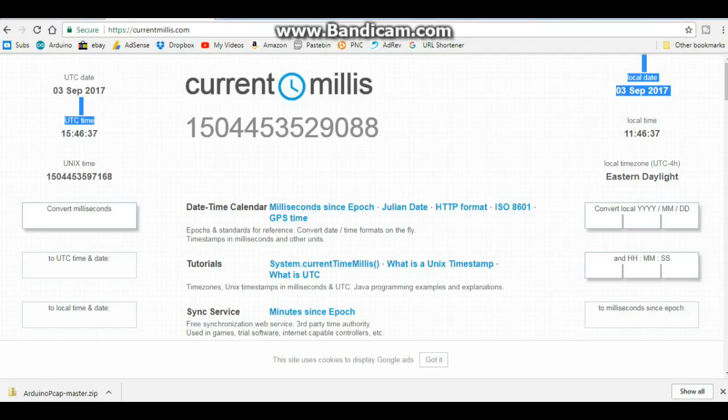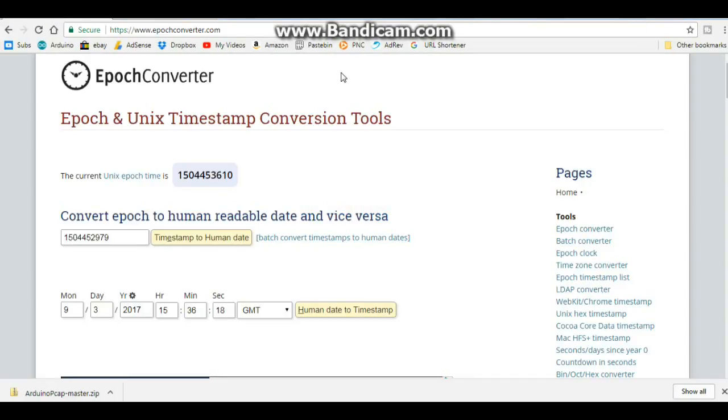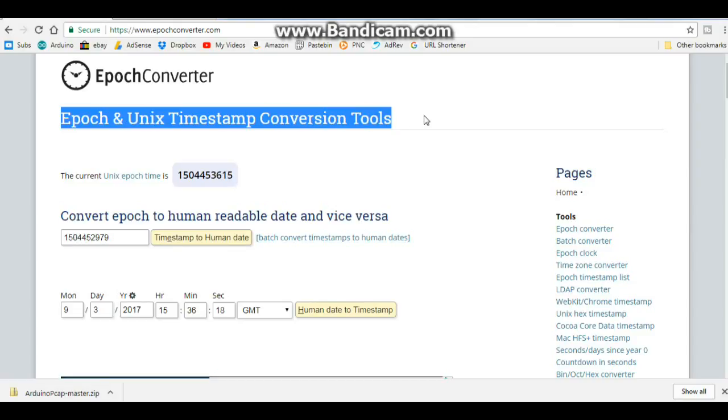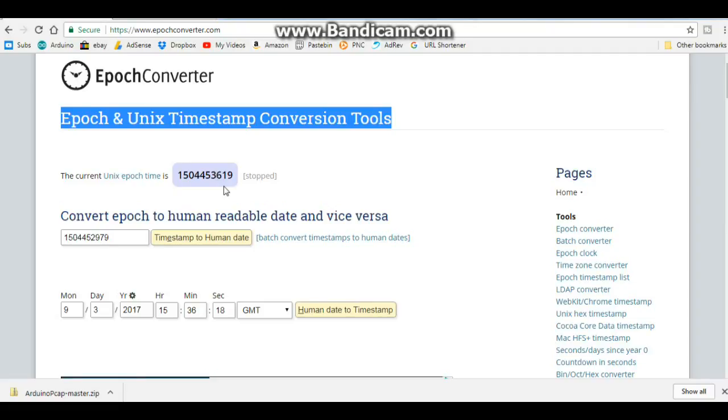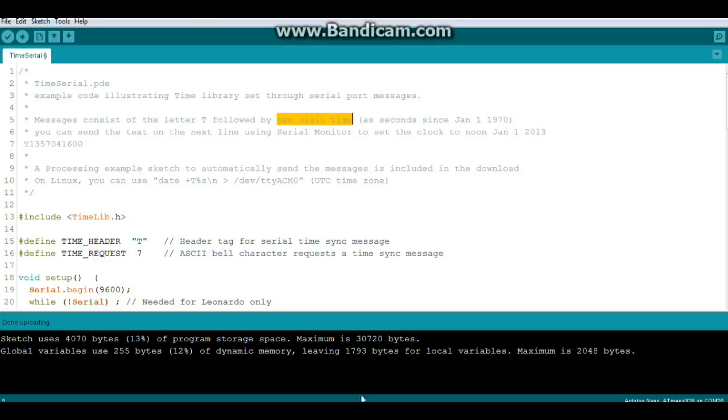So what I had to do was find another one that had Epoch and Unix timestamp conversion. And then we just got it right here. Current Unix Epoch time: one, two, three, four, five, six, seven, eight, nine, ten, bang! That's it. So that worked.